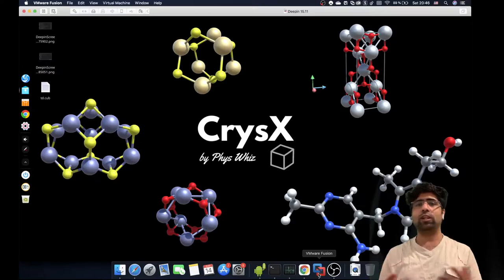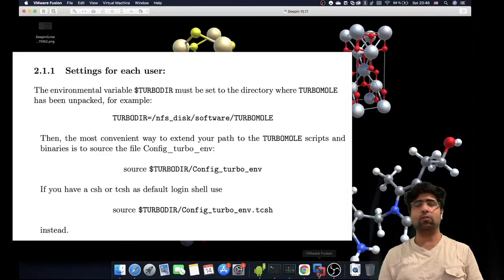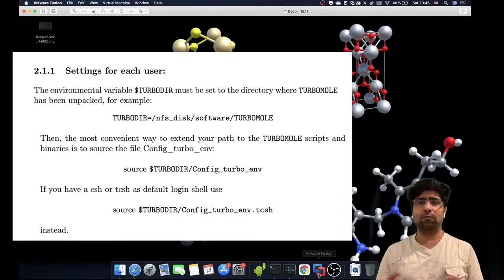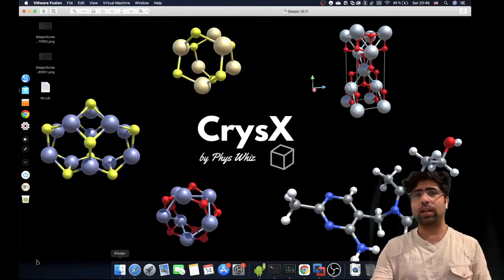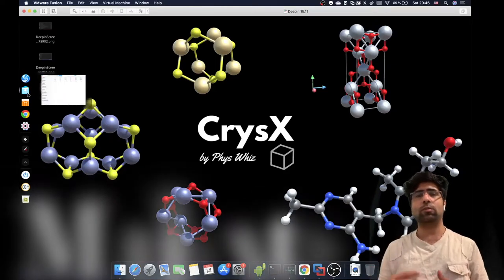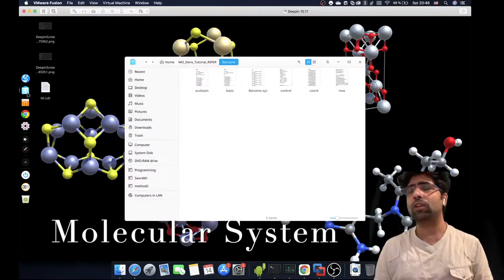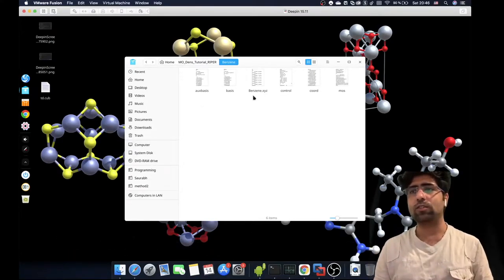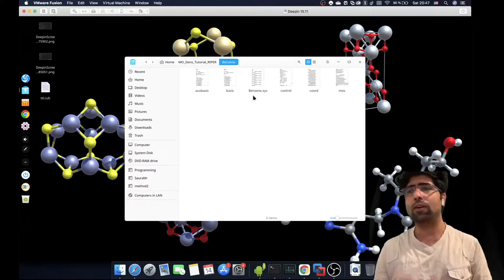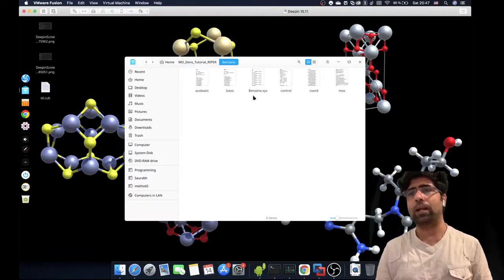We will not be covering how to set up the control file, and I also assume that you know the path to the executable of the RIPPER module, or that you already have the paths defined so that when you type RIPPER it already shows up. Everything in this tutorial will be done using the terminal.